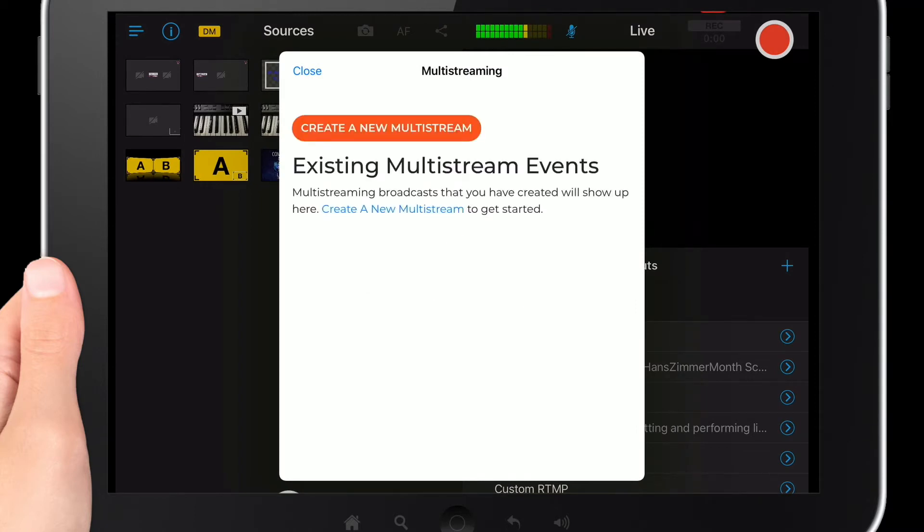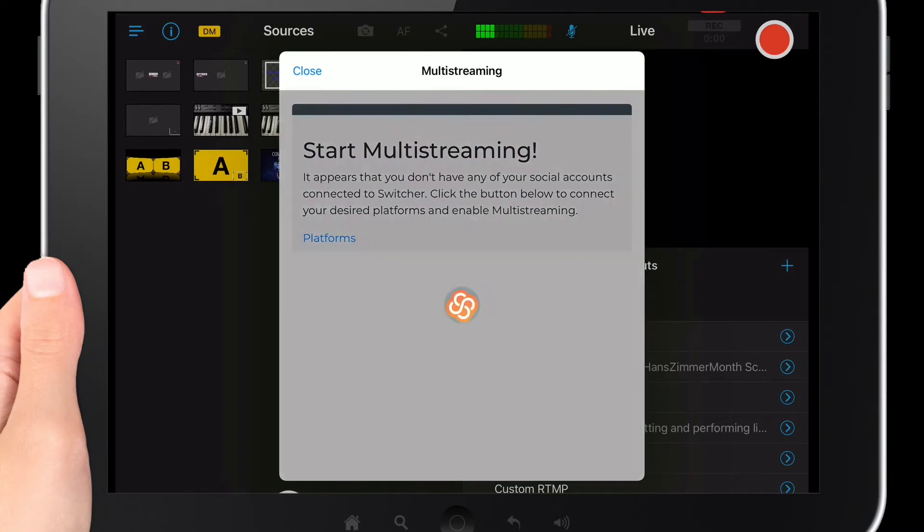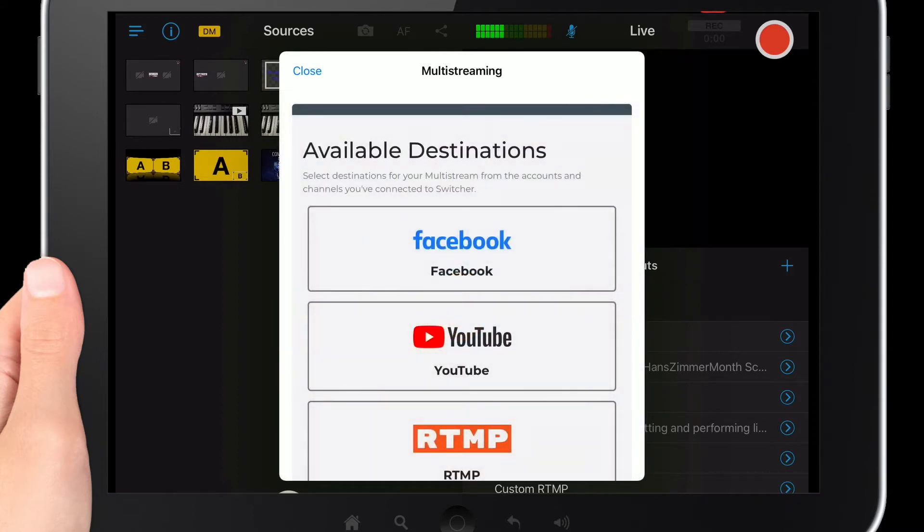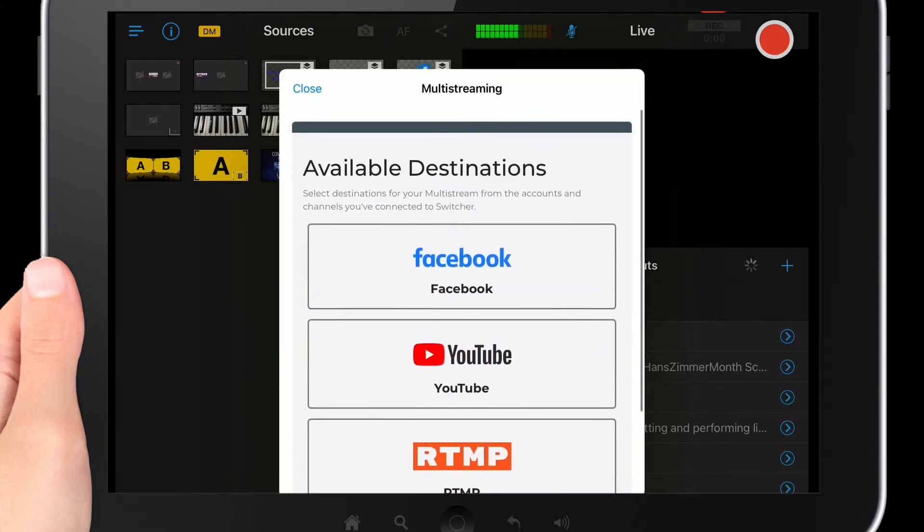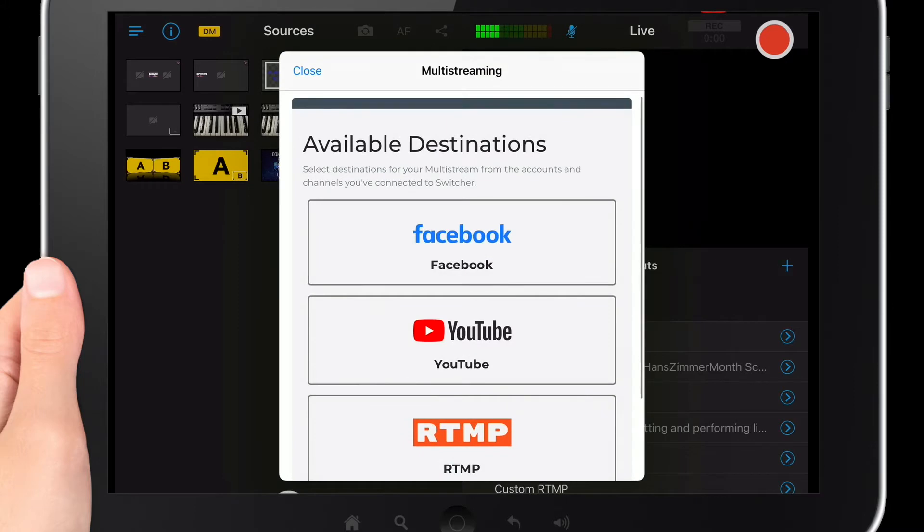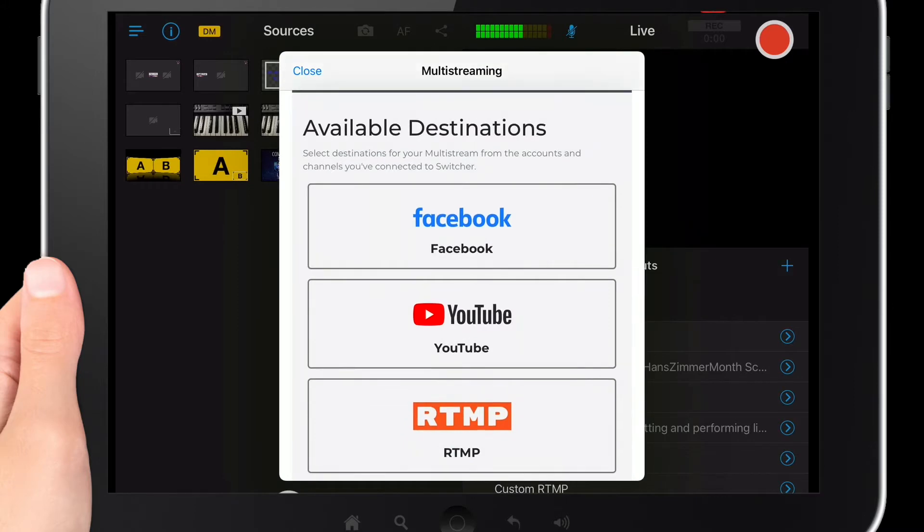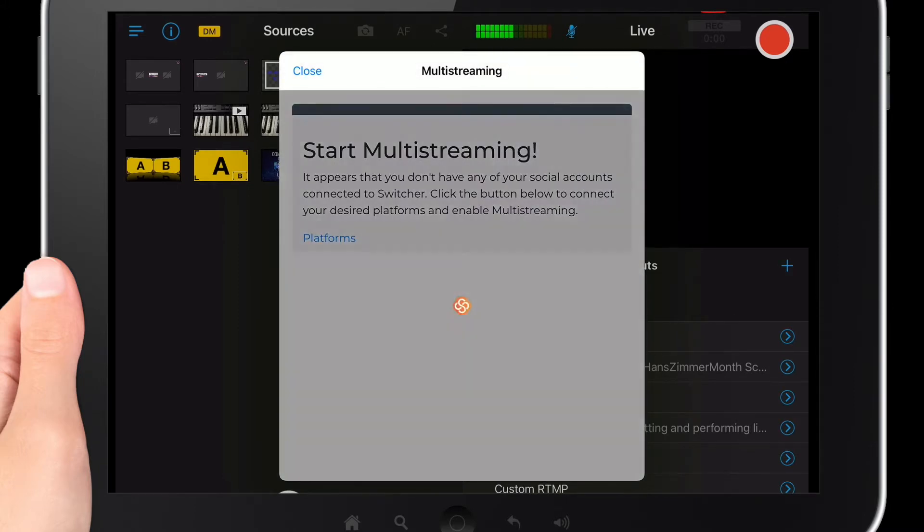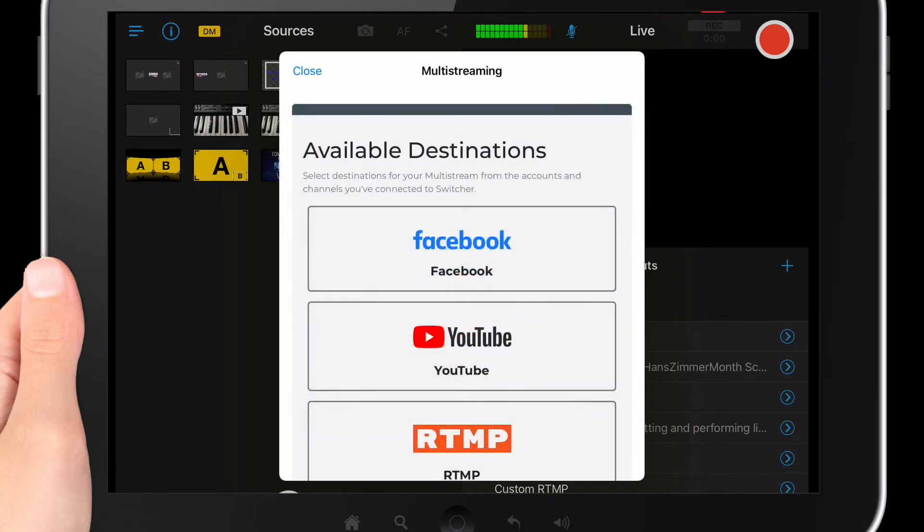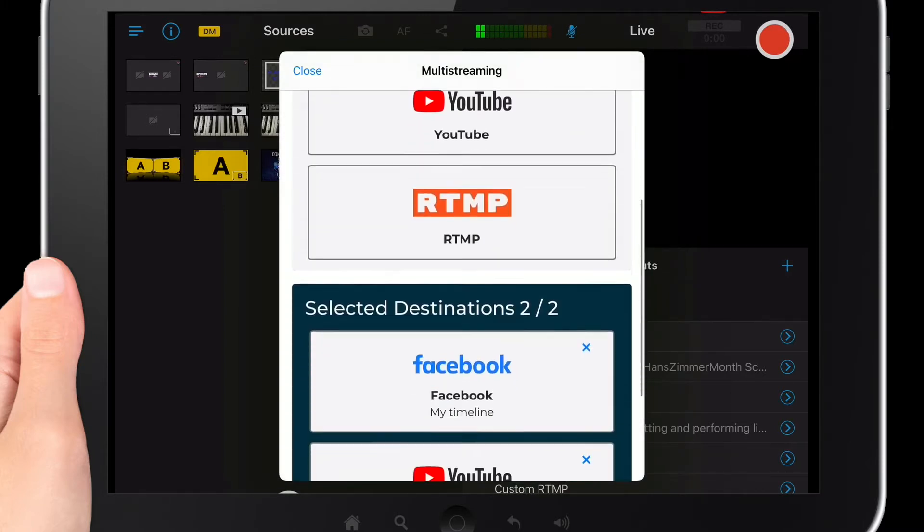Create a new multi-stream is what you want to tap, so tap on that and then it asks you what your available destinations are. Now you can stream to two. So for purposes of this I'm going to stream to Facebook and I'm going to stream to my timeline and I'm also going to stream to my YouTube channel as well.